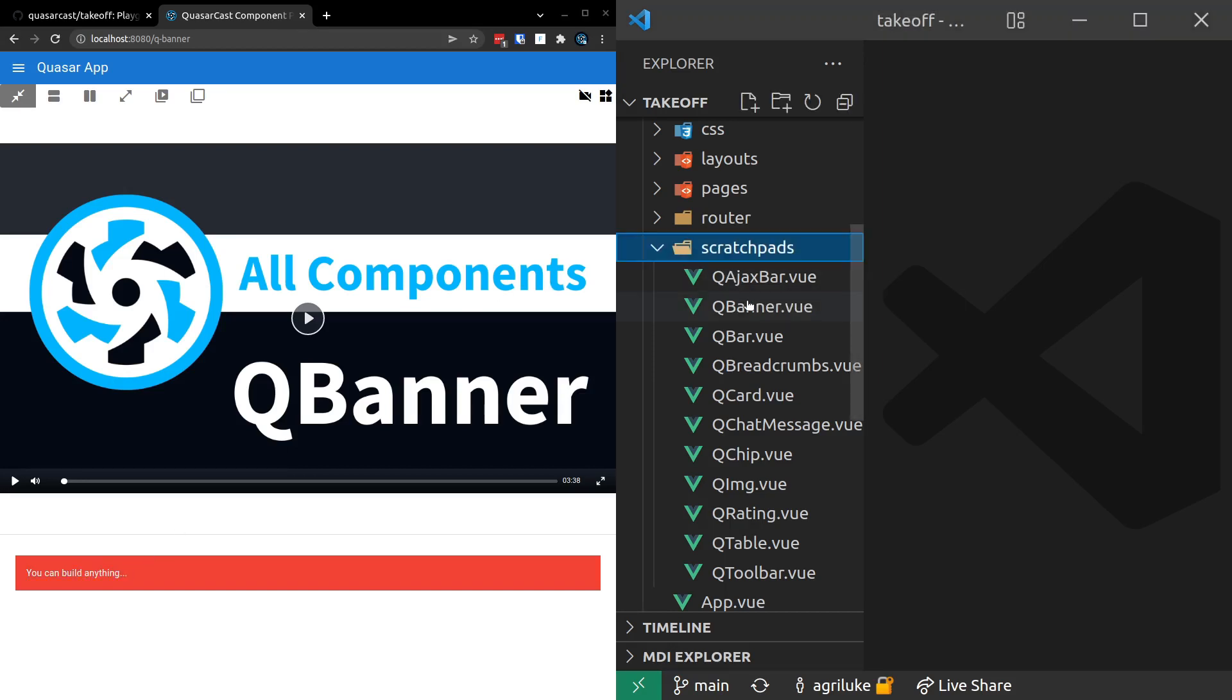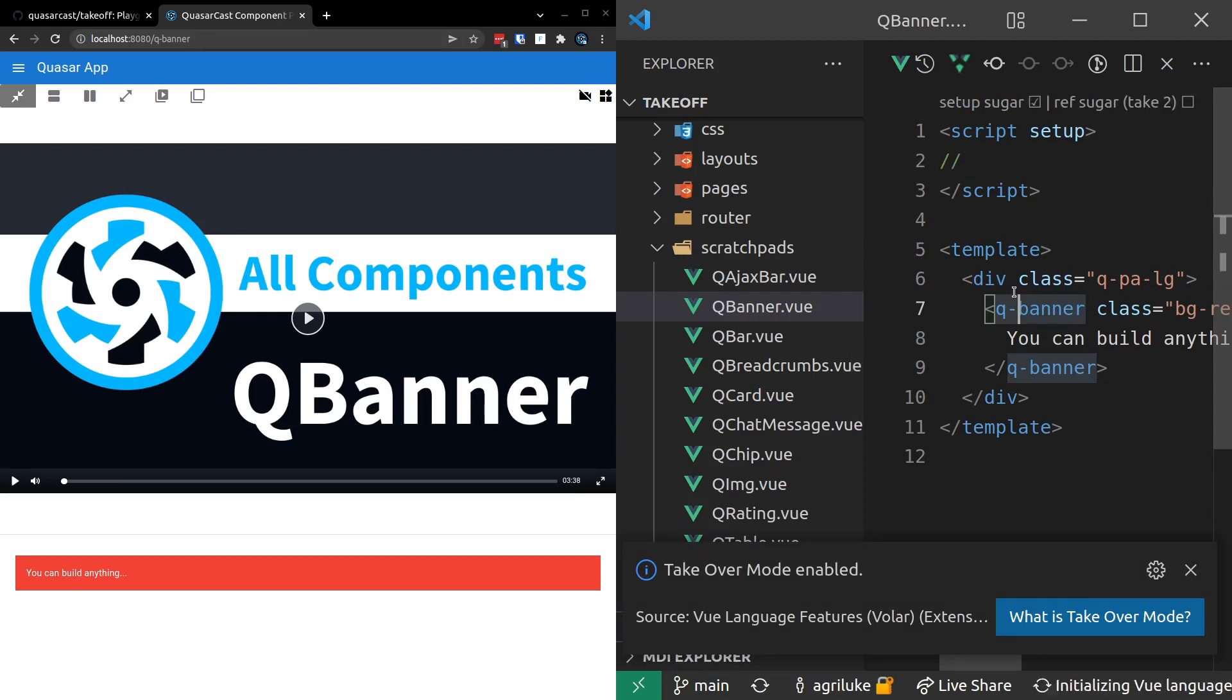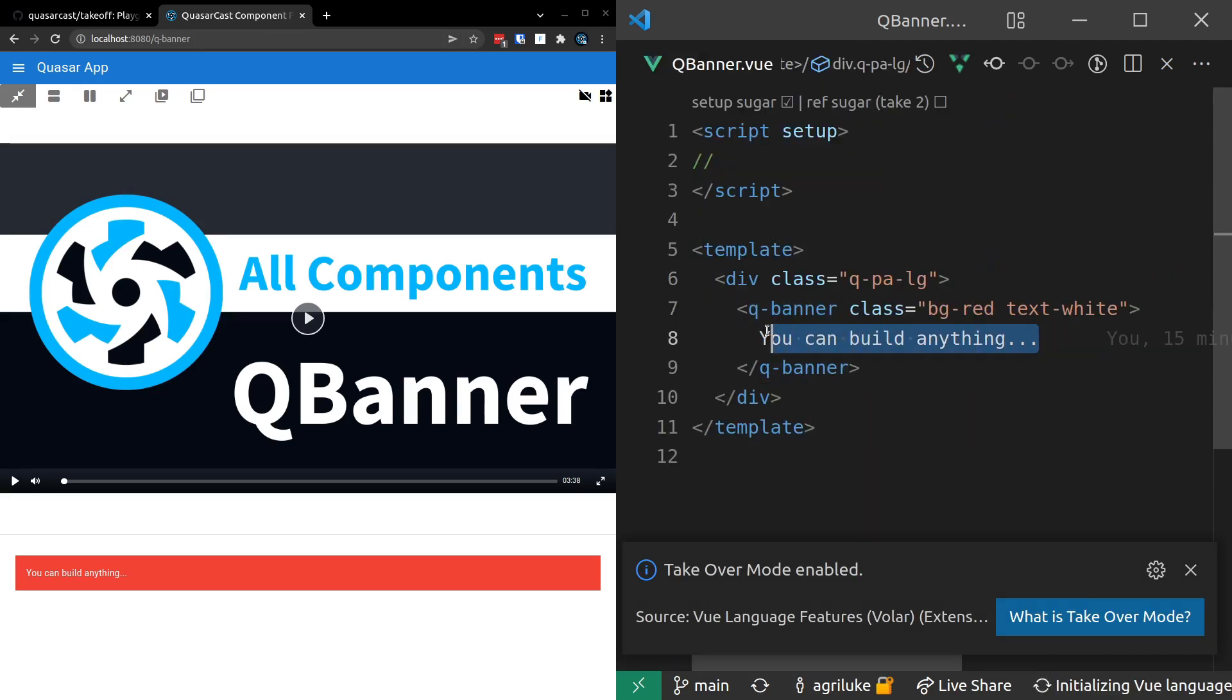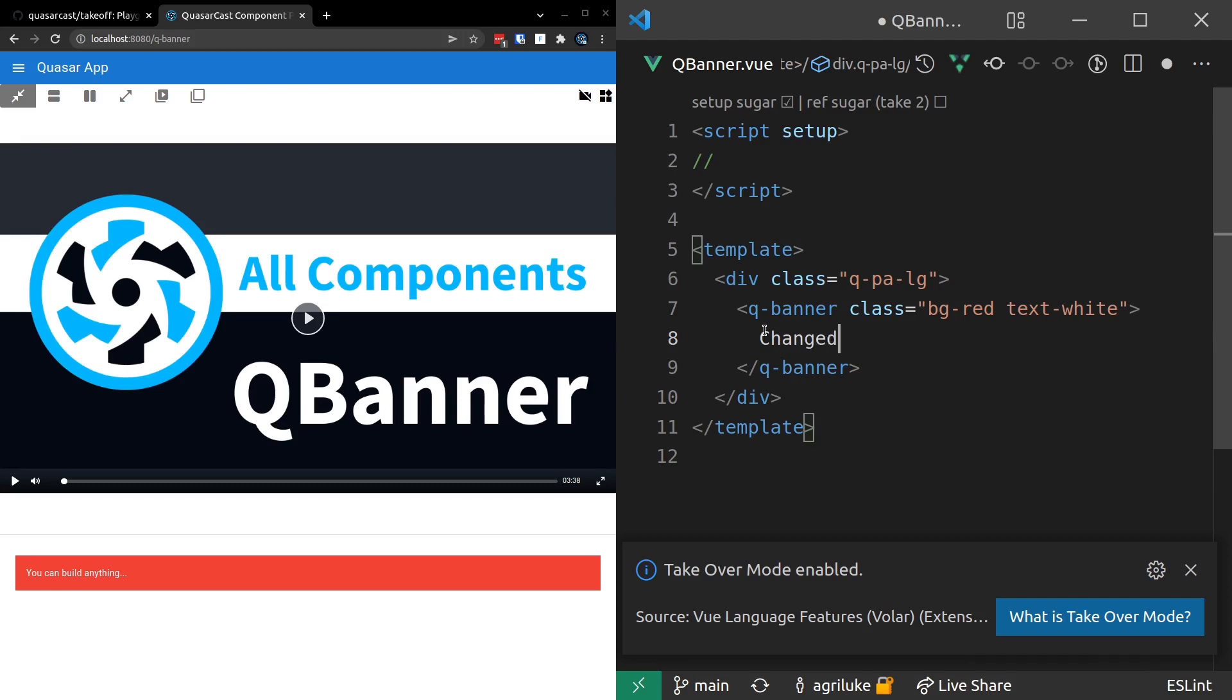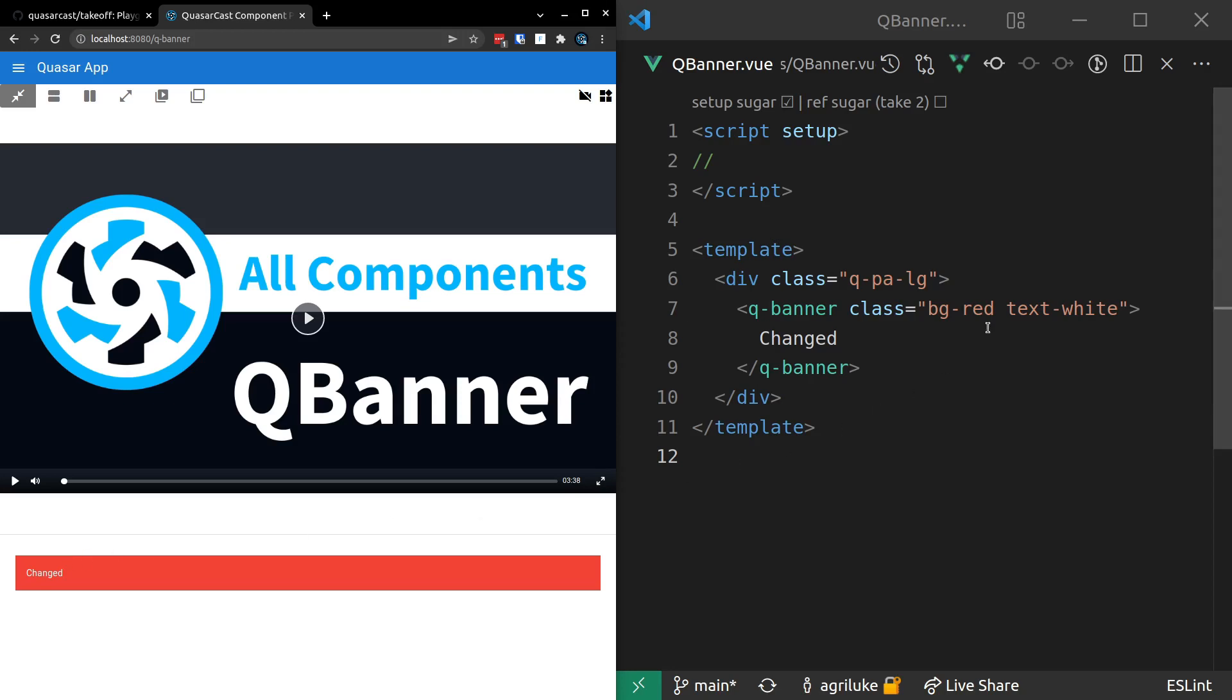So in my scratchpad directory, I can now jump into QBanner. I might hide that pane now, and then we can change this to something like 'change,' for example. And there you go, it changes down here. So on the top we've got the video that you can play and learn along with, and then down the bottom we've got the changes that you make inside of your code editor. How cool is that?